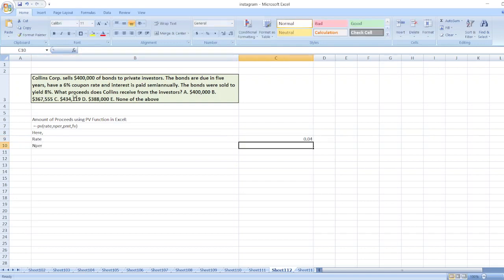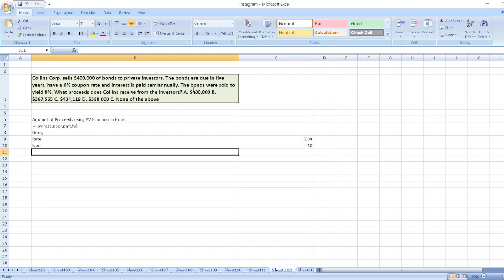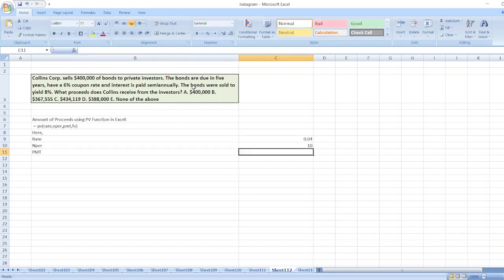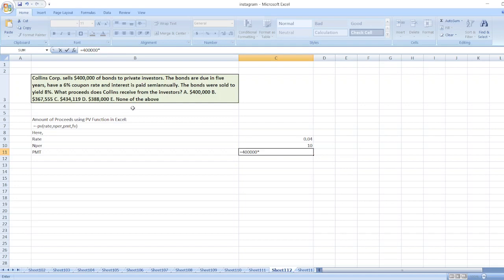Then pmt: periodic payment, which will be equal to the face value of bonds, which is $400,000, multiplied by the coupon rate, which is 6%, then divided by 2, equals $12,000.